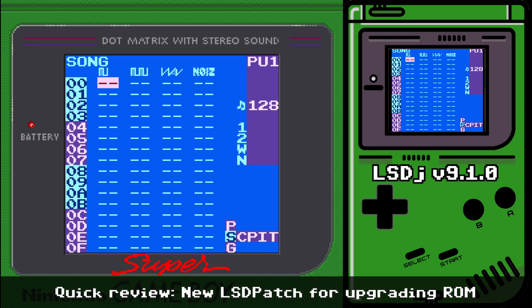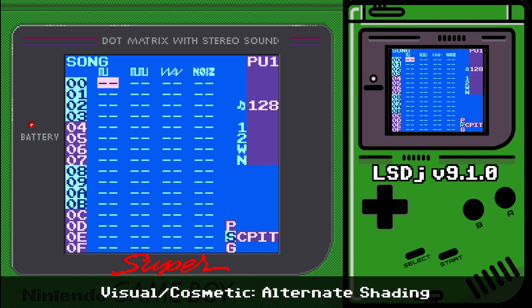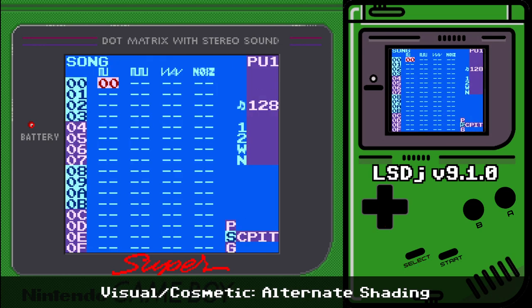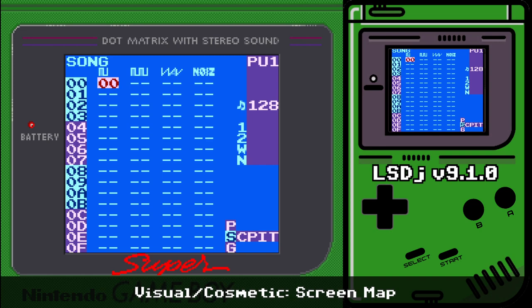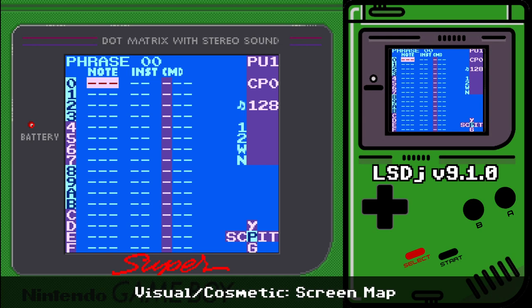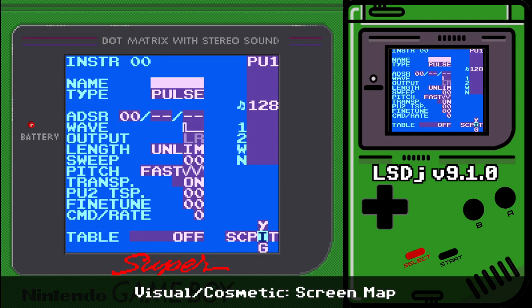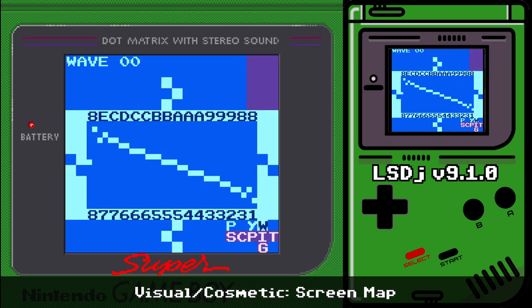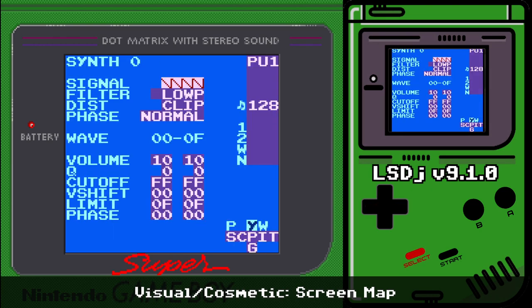Let's move on to visual and cosmetic changes. You can see that every four rows there's now an alternate shade — a subtle but nice visual indicator to help your eye, and it persists on basically every screen. We also have an updated screen map: when you're above the chain, phrase, or instrument screens, going up takes you to the synth screen by default, and directly to the right of the synth screen is the wave screen, so moving back and forth with Select plus left and right feels pretty natural.